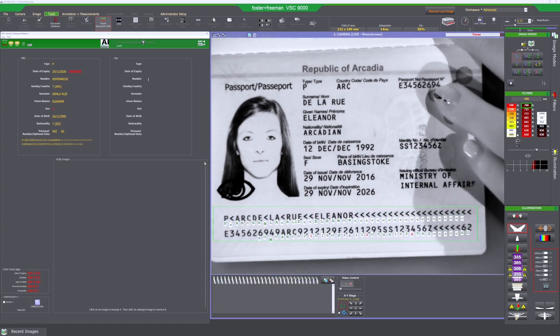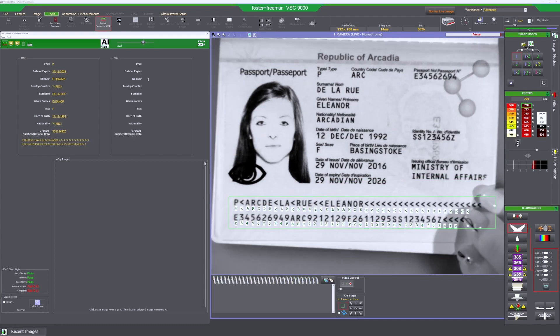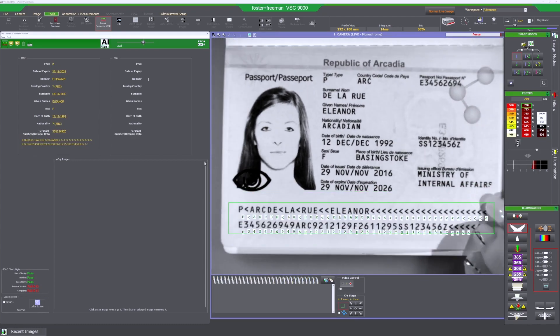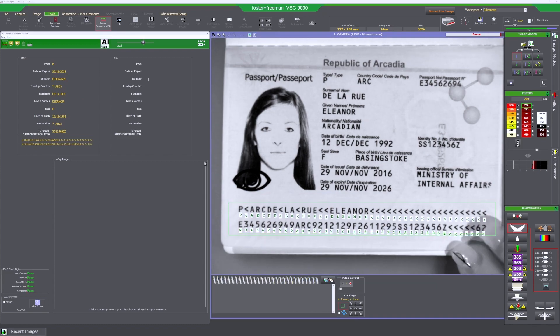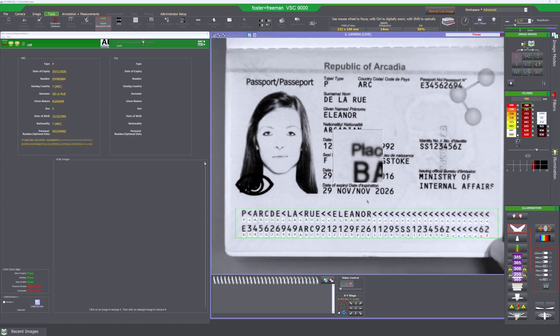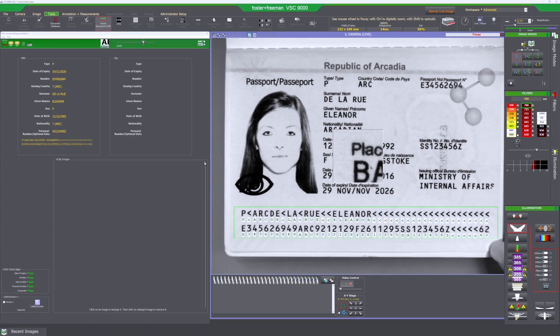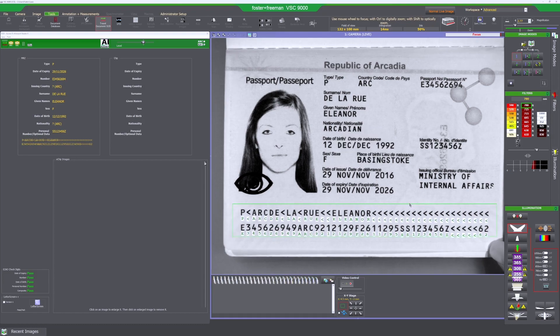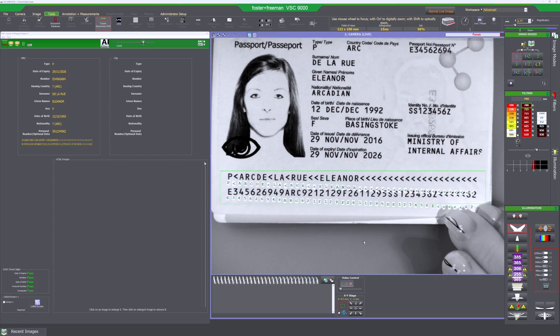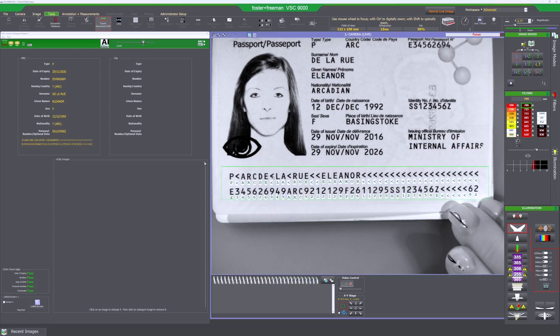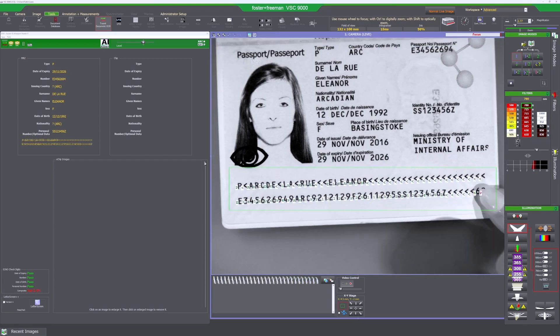Now you don't need to place a document in a specific location in order to read the MRZ. You can see once you put the document inside the VSC it automatically detects the MRZ and it reads it. If I try to move it you can see how it highlights it. So that will save time.